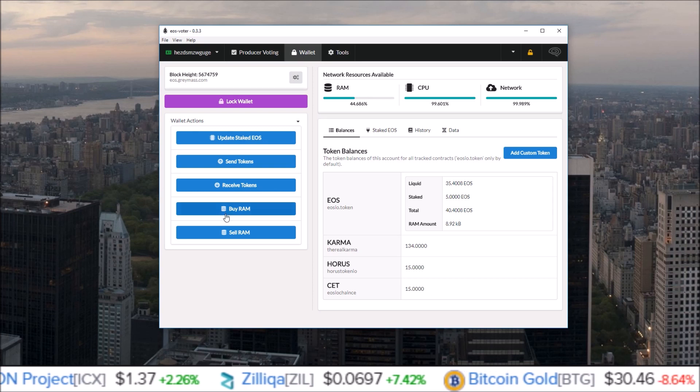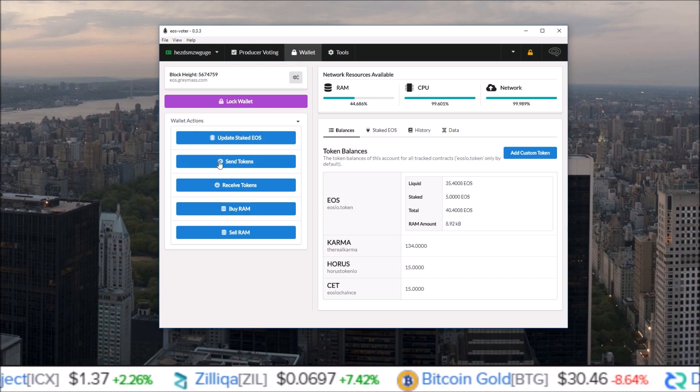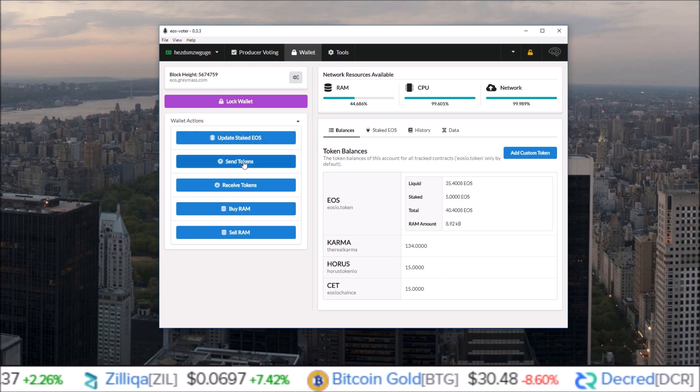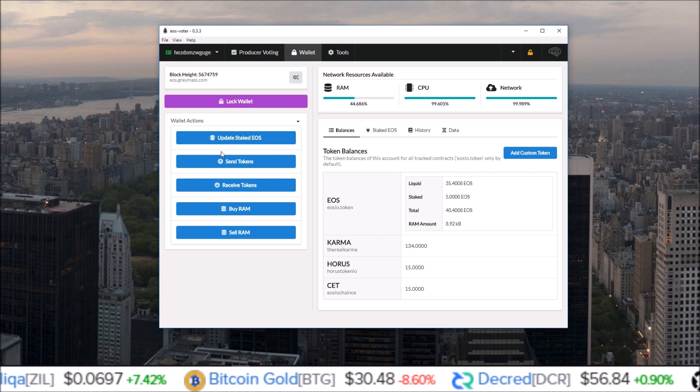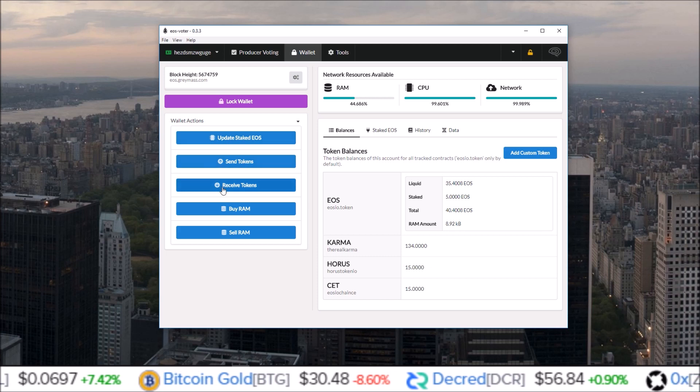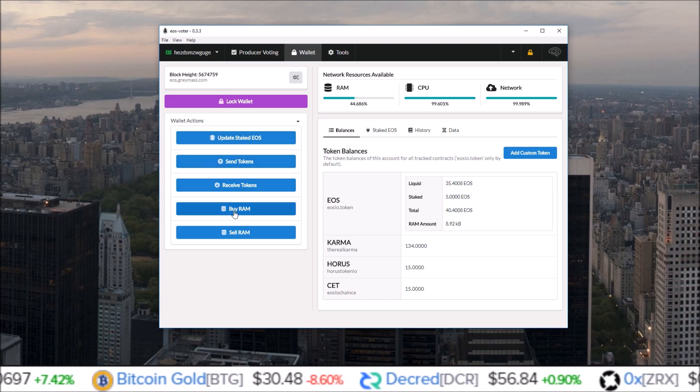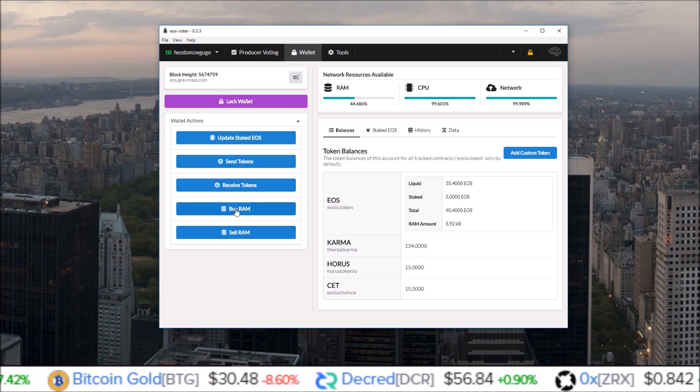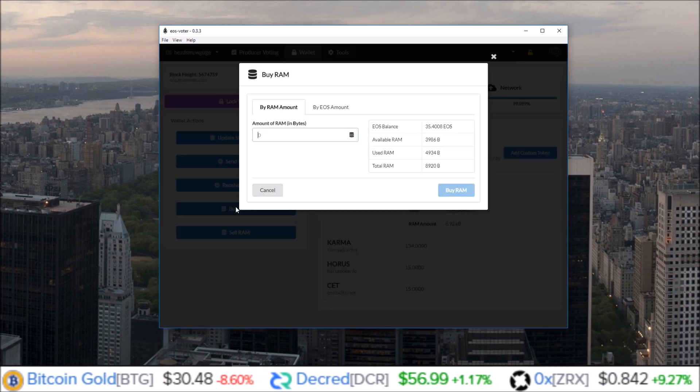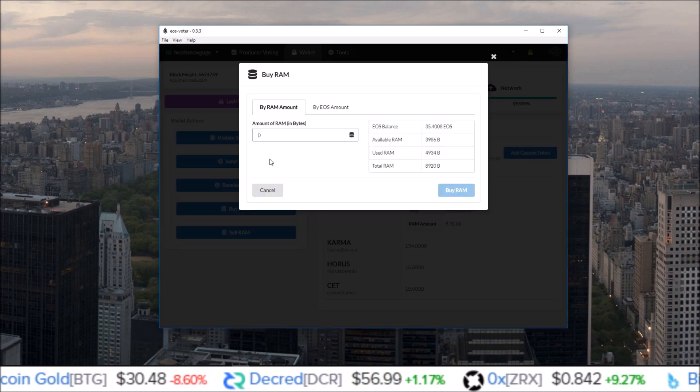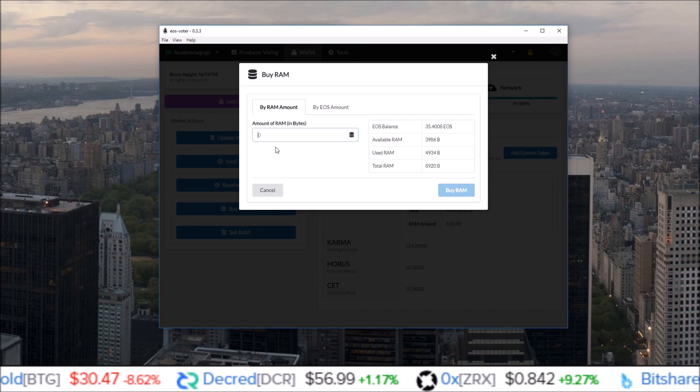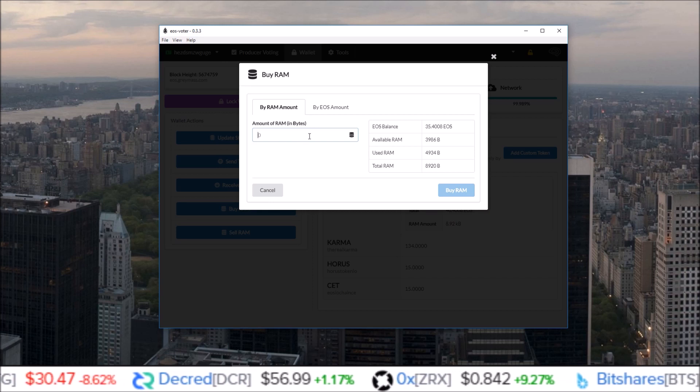They have added in a few more buttons over here: update staked, send tokens, receive tokens, buy RAM, and sell RAM. So you can now buy RAM straight from the EOS Voter Wallet.